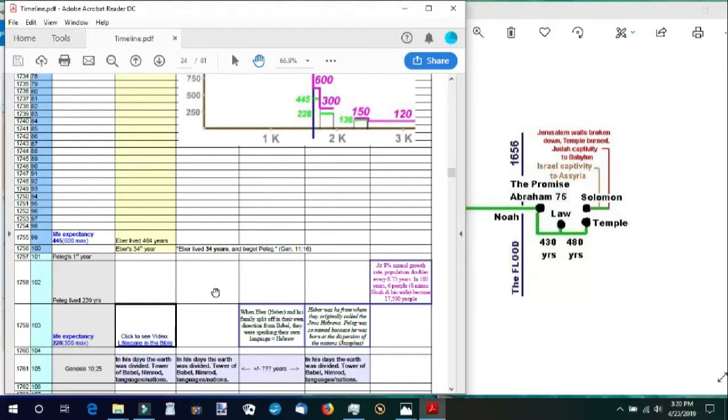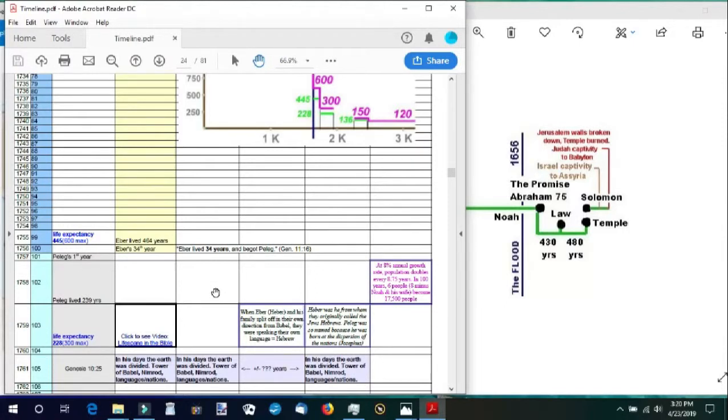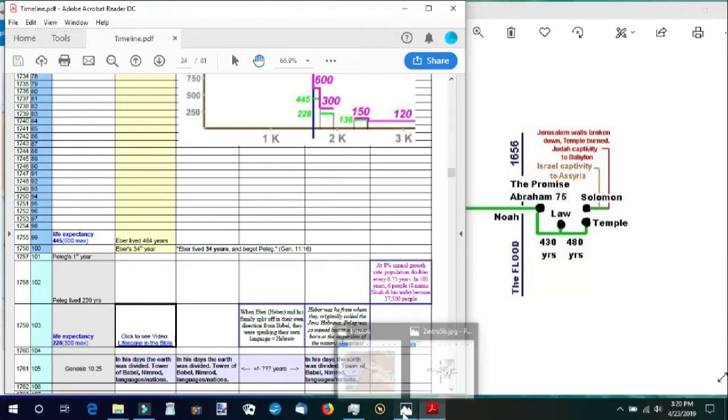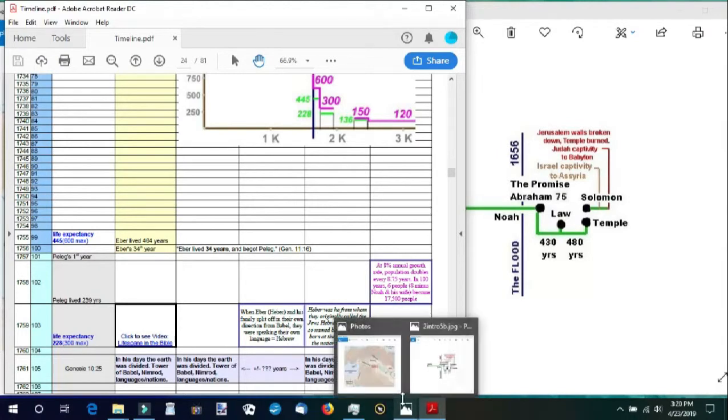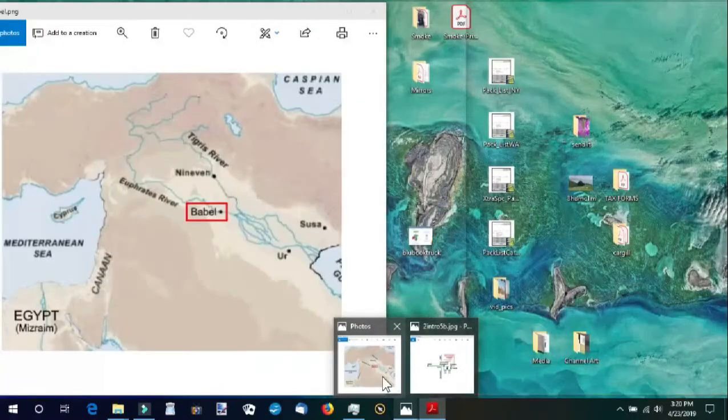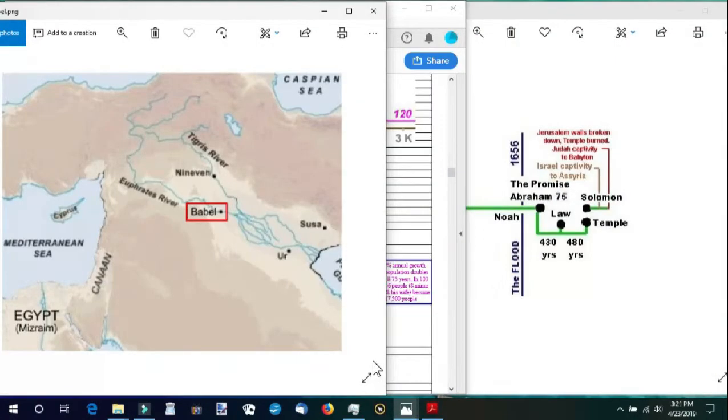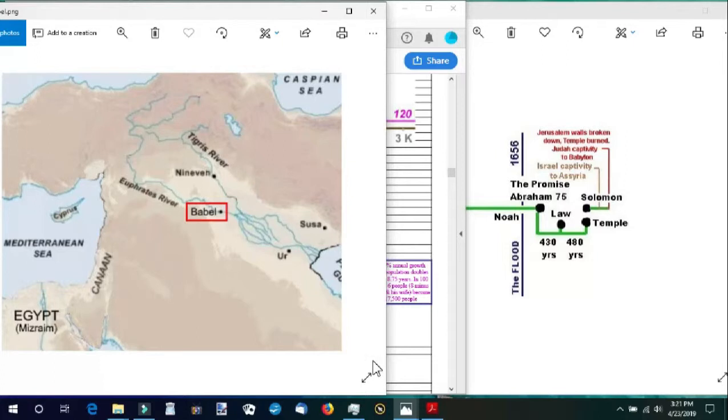Genesis 11:1 tells us that the whole earth at this point in time had one language and one speech. Although God had told them to be fruitful and multiply and fill the earth, we see that Nimrod began to build Babel. They decided to build a city so that they would not be scattered all over the world.